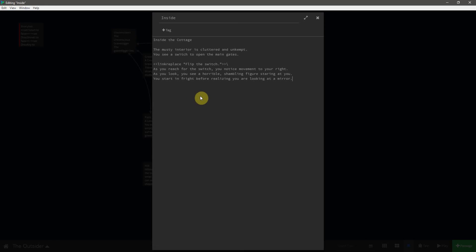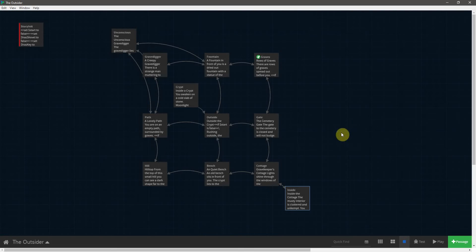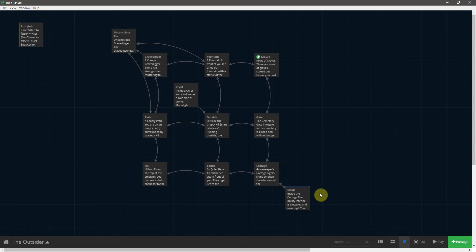You start in fright before realizing you are looking at a mirror. Then we add the final bit: 'Fresh horror grips you at the revelation of what you are, and you flee the cottage.' We turn this into a link back outside the cottage, then close the link-replace. We can see the arrows are pointing both ways, which means we've created that connection properly.